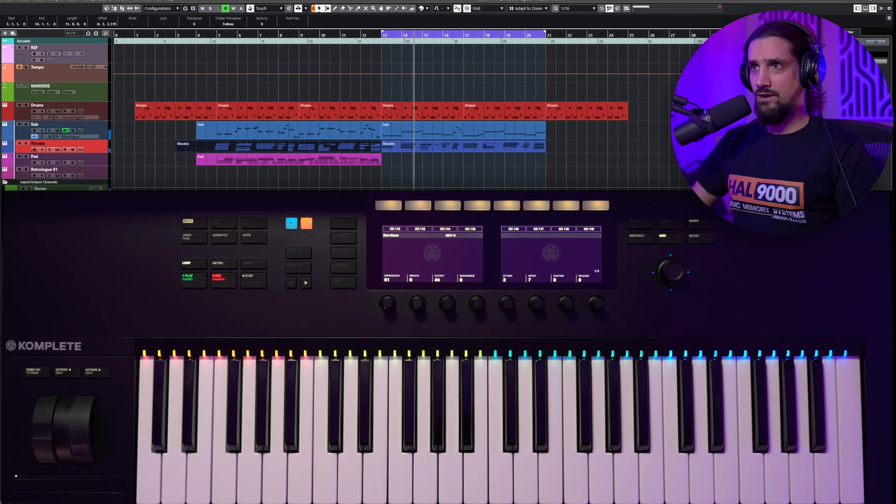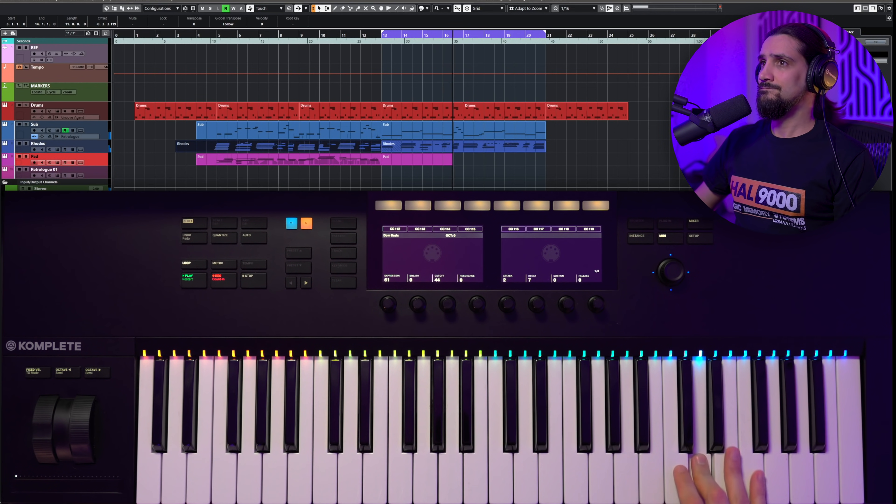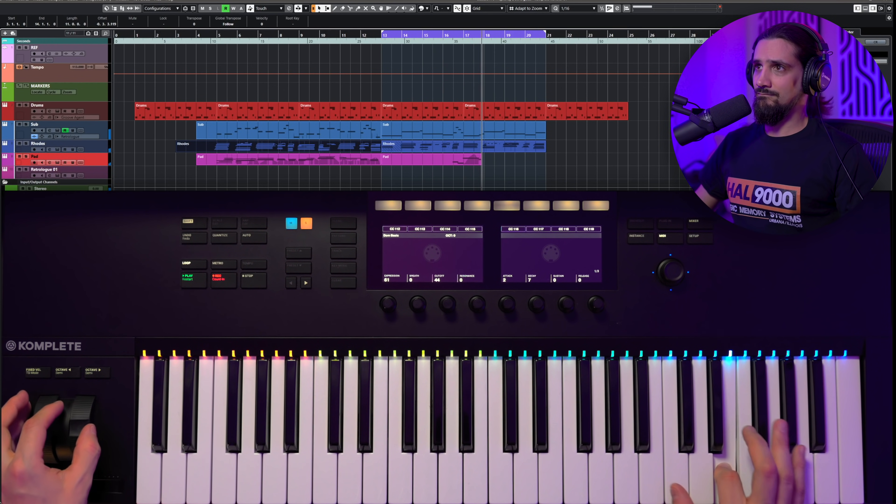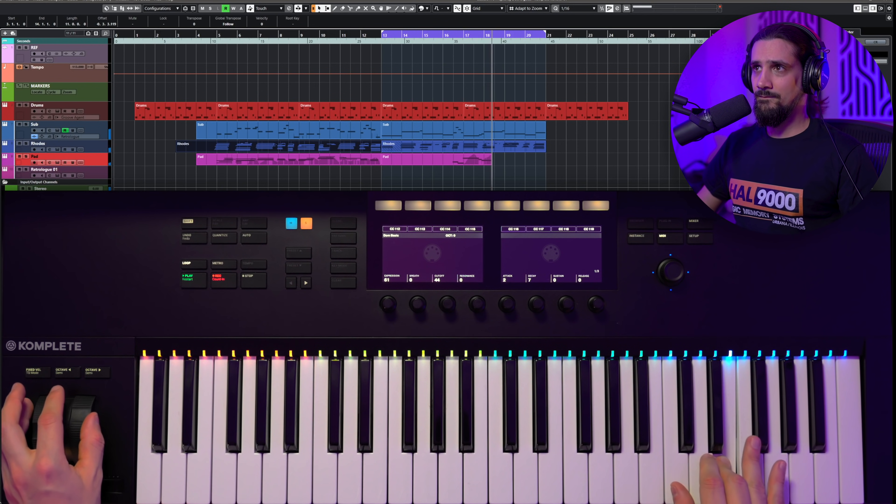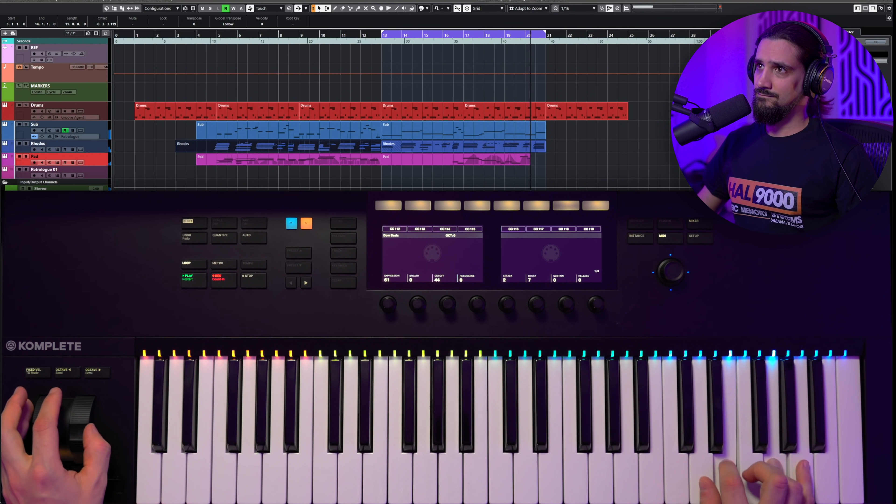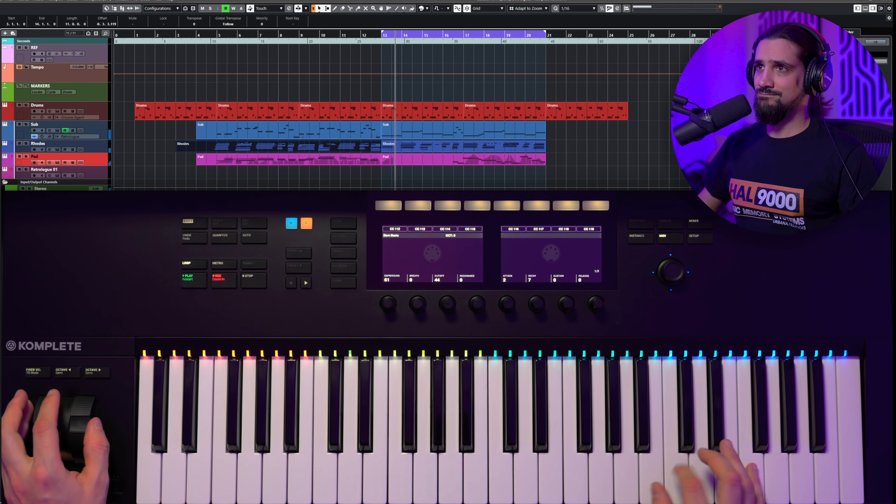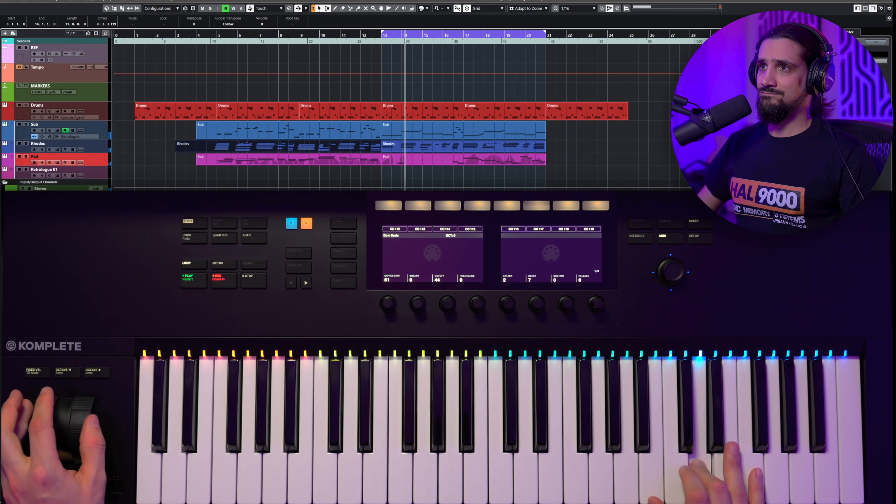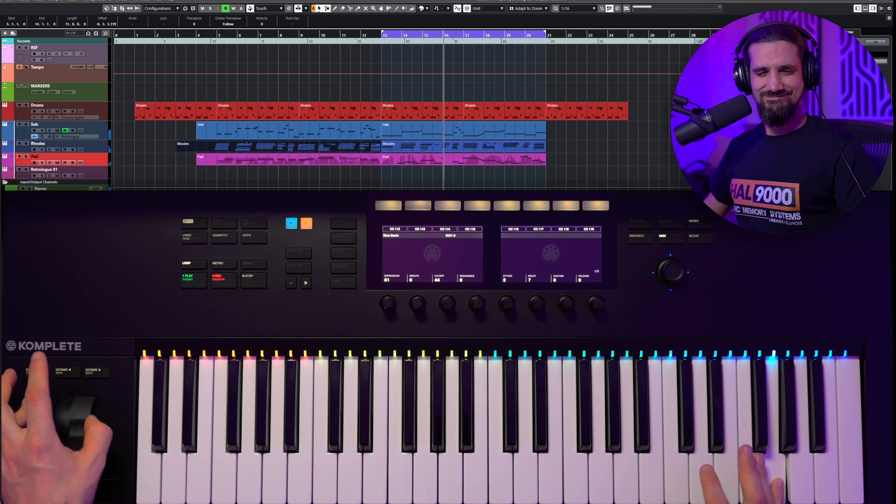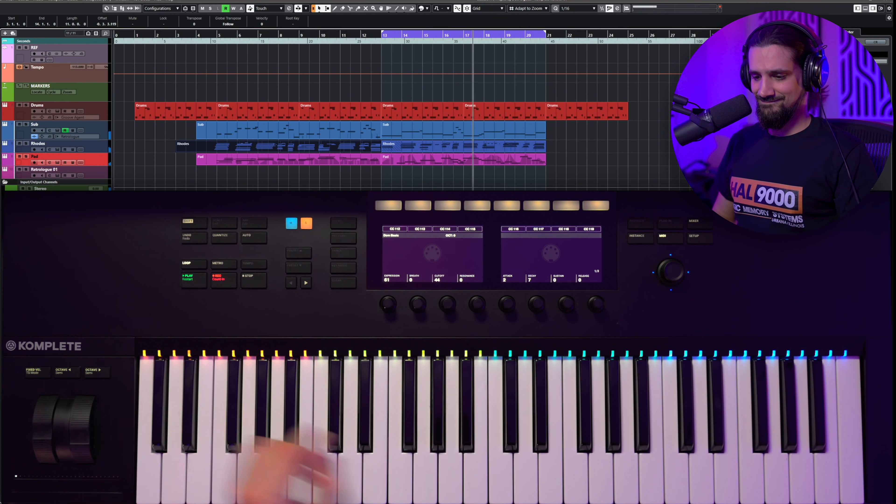So I really like this workflow when I'm producing. It really helps me concentrate on the music, on my performance, rather than having to go and tweak different controllers, go to my keyboard, reach for my keyboard. This actually gives me quite a bit of hands-on control so that I can produce more easily and without thinking about everything else that's computer related.